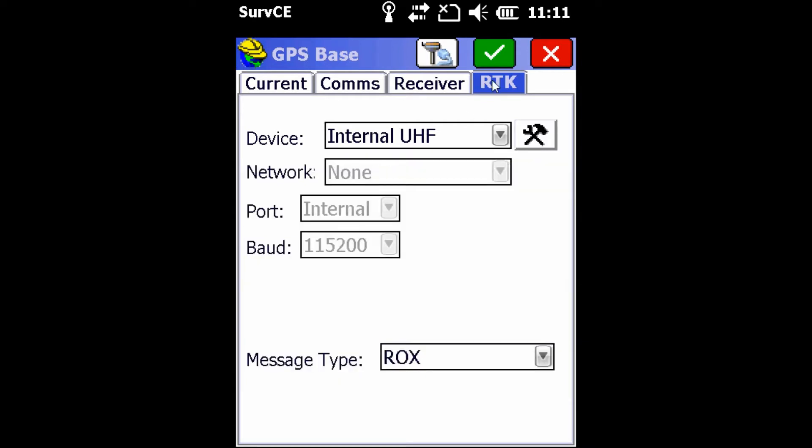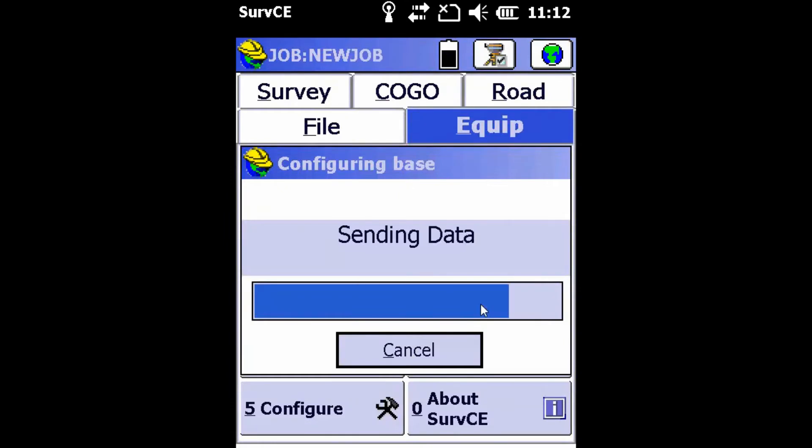And once that is complete, I'm going to hit the green checkmark at the top of the screen to leave this area. This will take us to the base configuration screen.